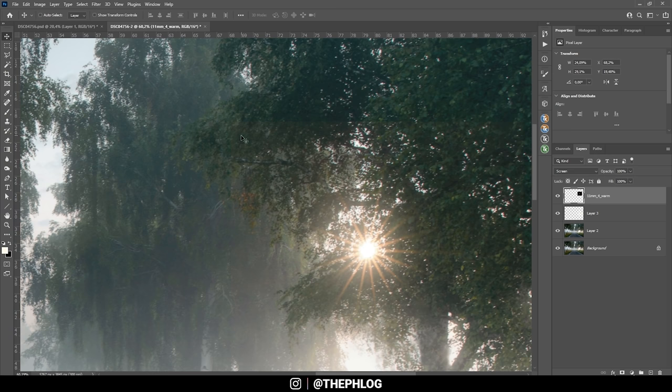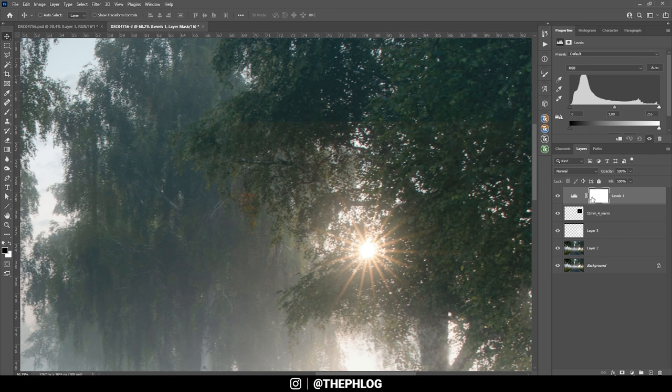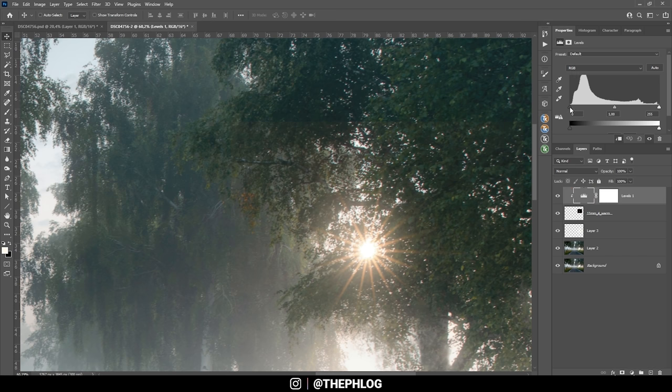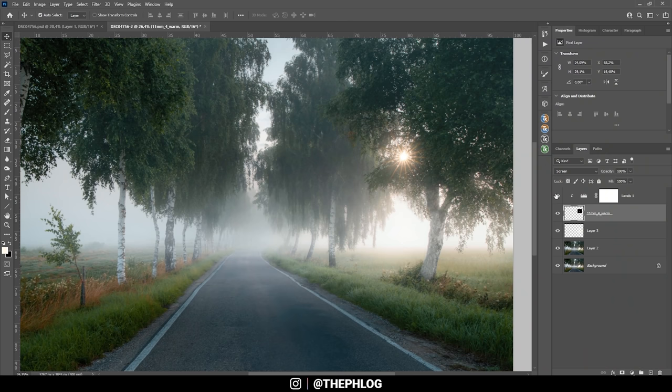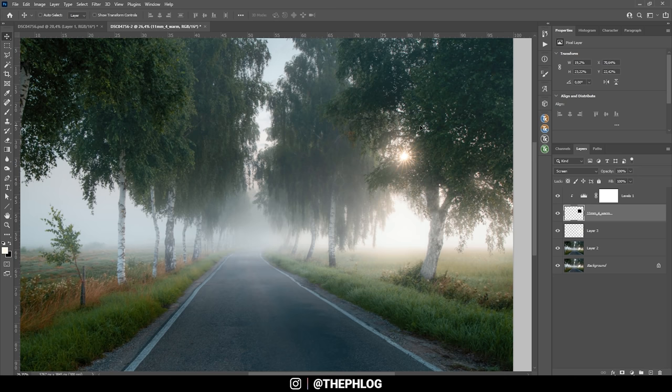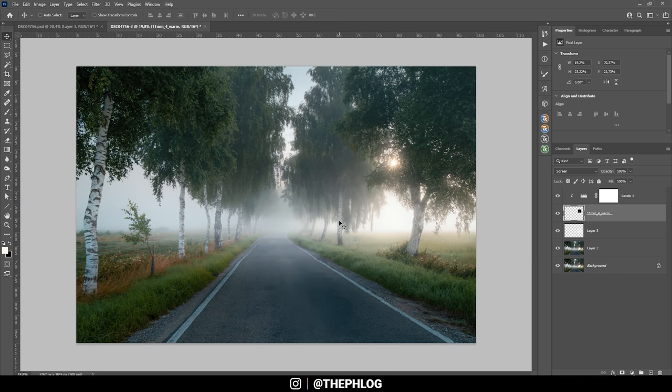If you're looking closely, you will still see an edge right there. Again that's not a big deal. Just apply a levels adjustment layer and make sure it only affects the sun star layer by holding down alt key and clicking between those two layers. And now I'm simply going to push up the black point. Just like that. And you can see the edge is gone. I might make the sun star a little smaller. Just like that. And let's see. That's a good spot right there. Perfect.